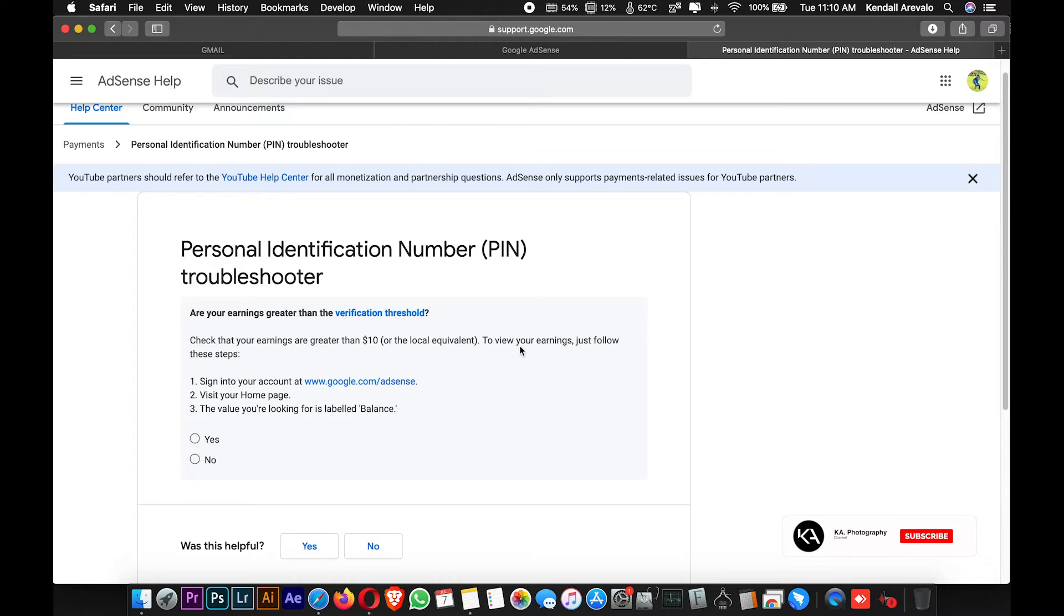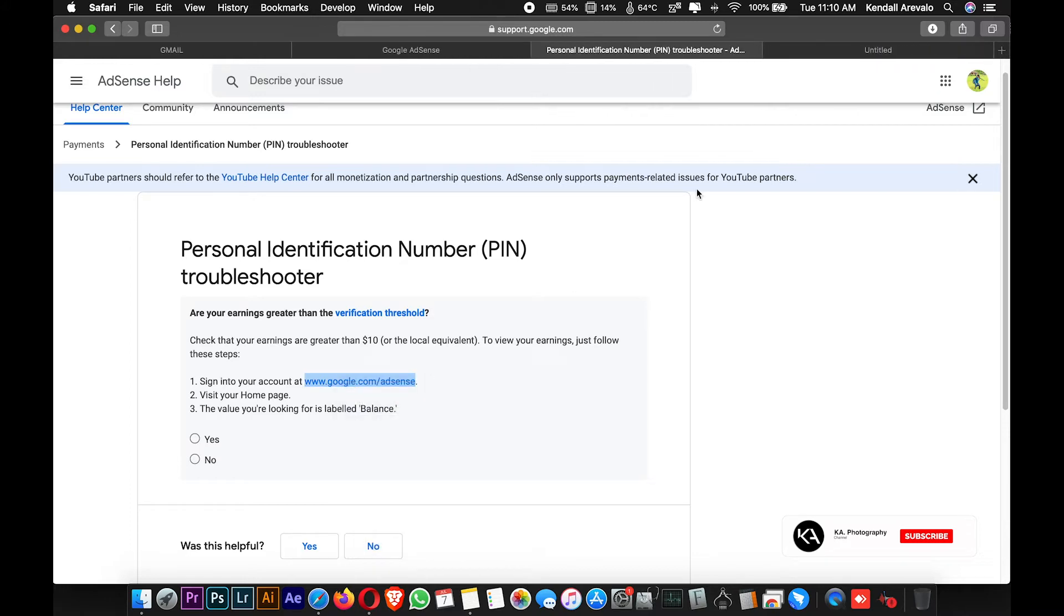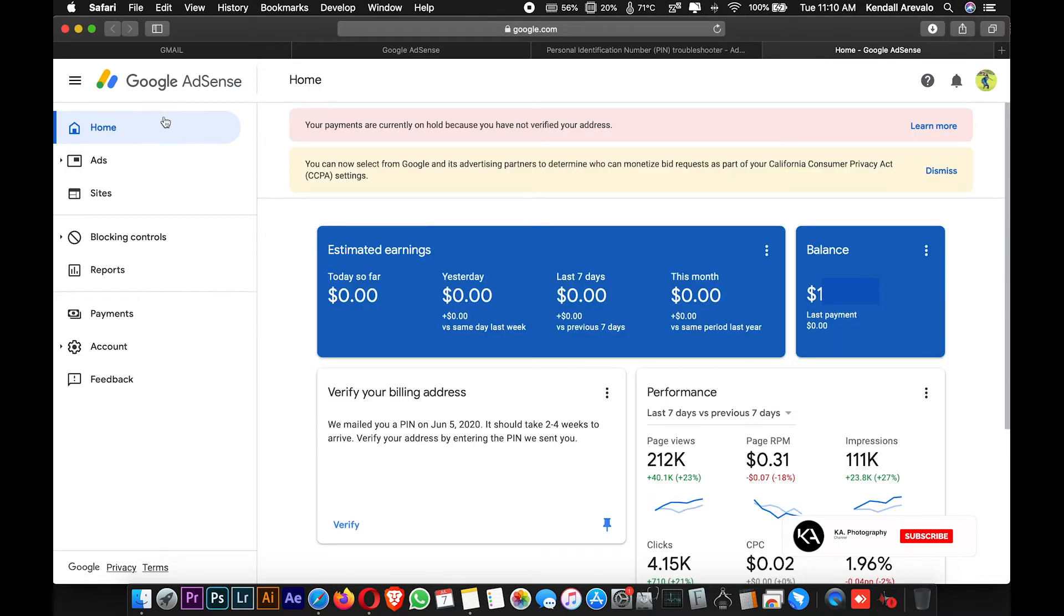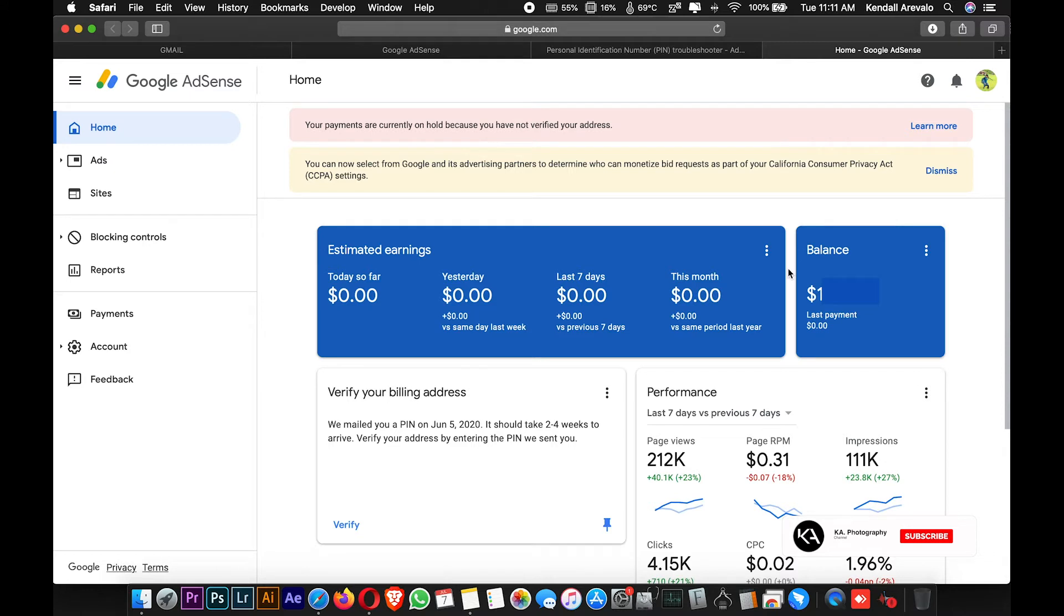To view your earnings, first sign in to your Google AdSense account. Once you reach your Google AdSense account homepage, you'll see your payments are currently on hold because you have not verified your address. In the middle right corner of your screen, you can check your current earnings.